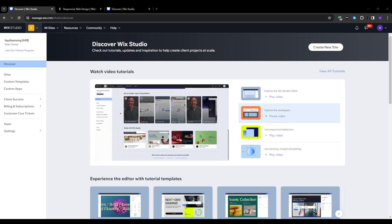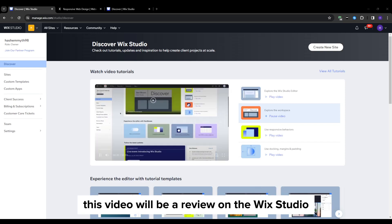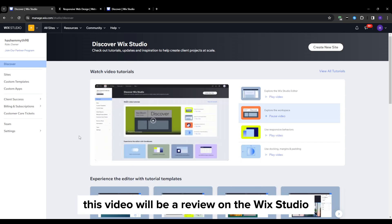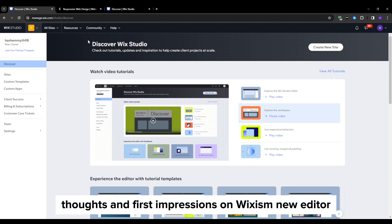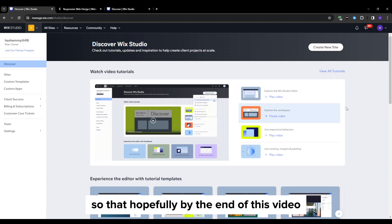Hi everyone and welcome to our YouTube channel. This video will be a review on Wix Studio. I'm going to be sharing my thorough thoughts and first impressions on Wix as a new editor so that hopefully